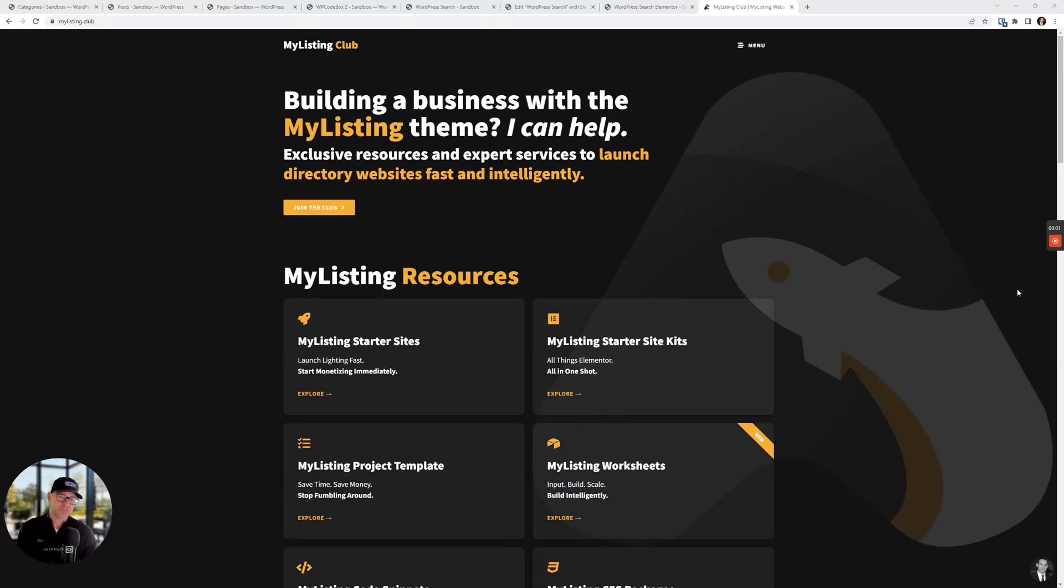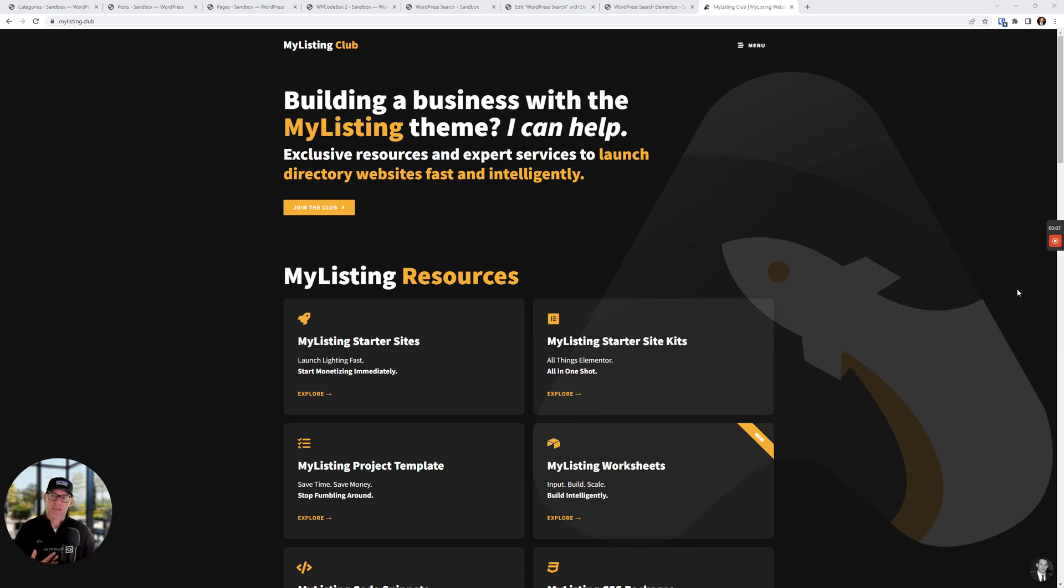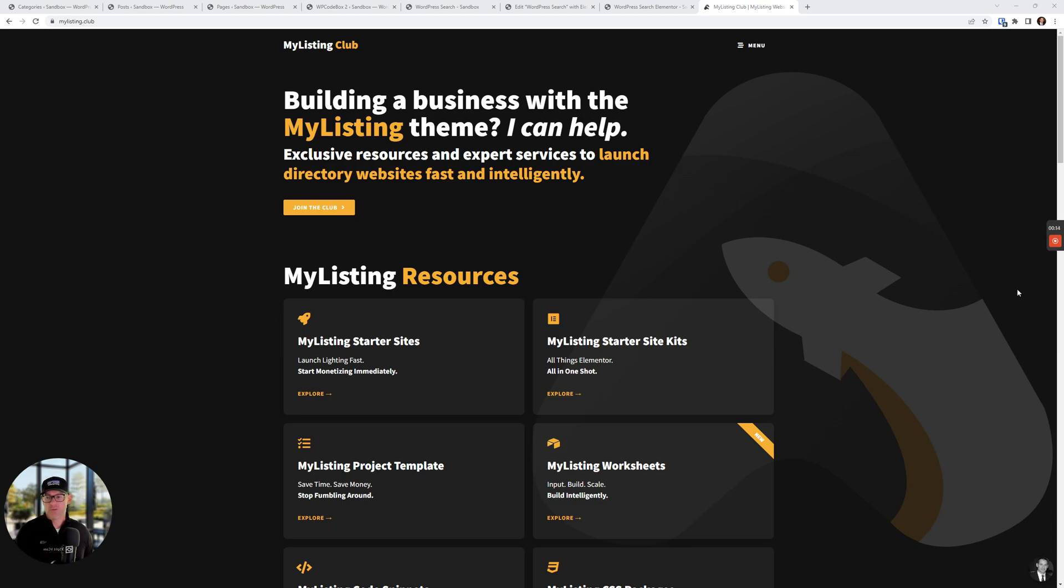Hey guys, I had a client recently ask how to hide certain categories when searching for WordPress posts. I thought I would do a video and a guide for it and come up with a code snippet to share with everybody. So let's go ahead and get into it.